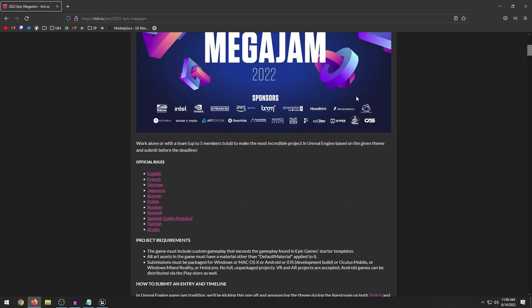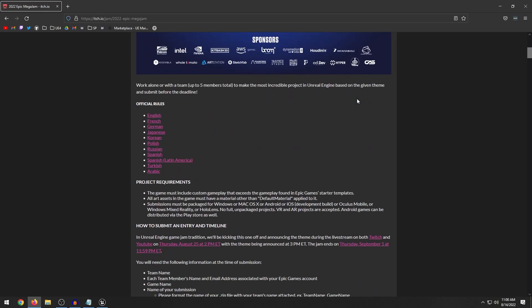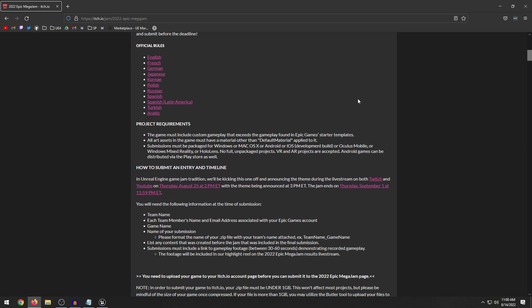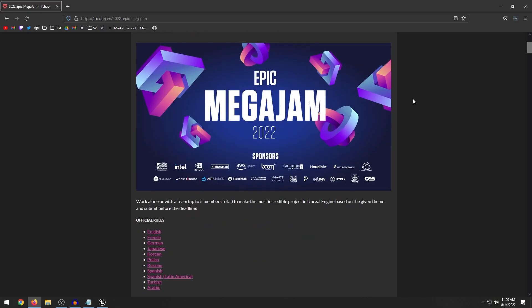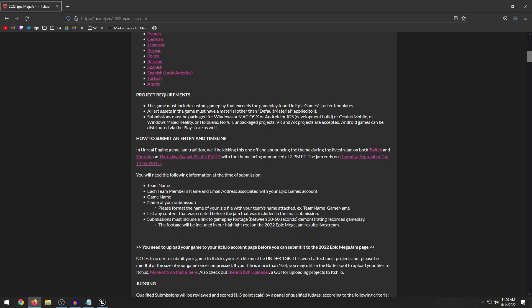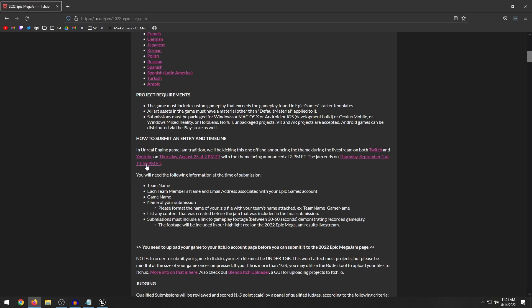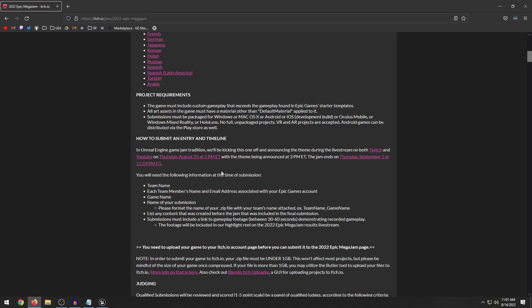So before we get into the prizes, let me just explain how this jam works. It will start on the 25th of August from 10 a.m. to 7 p.m. of September 1st, so it's a week long. To submit your game you have to create an itch.io account and you have to submit it through there. You have to submit it before September 1st at 11:59 p.m. eastern time or else you won't meet the deadline.